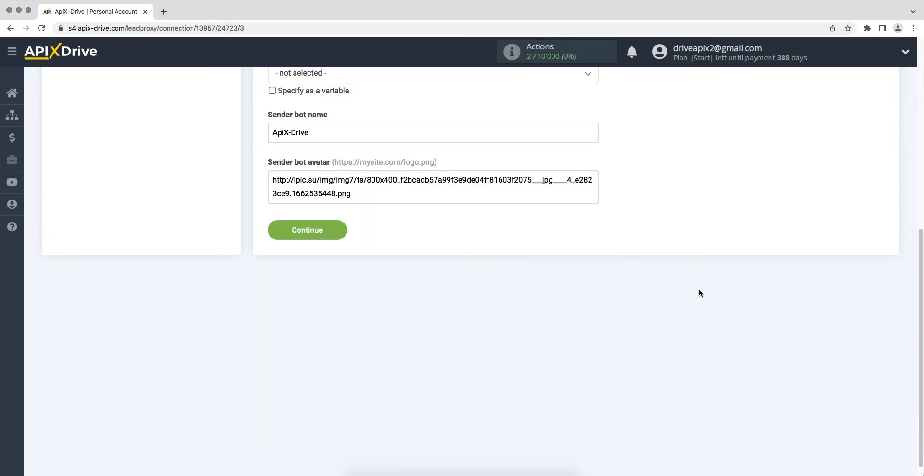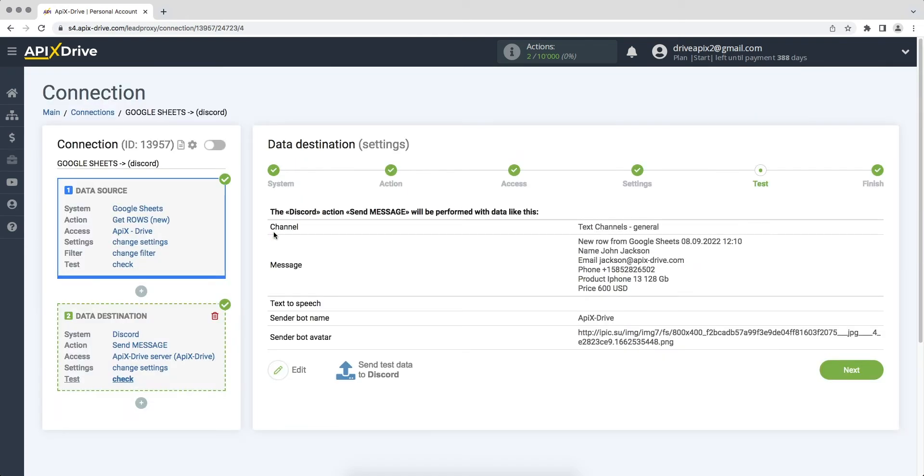When all the necessary data is assigned, click continue. At this point we see the test data that will be sent to Discord. In order to check the correctness of the settings, click send test data to Discord.